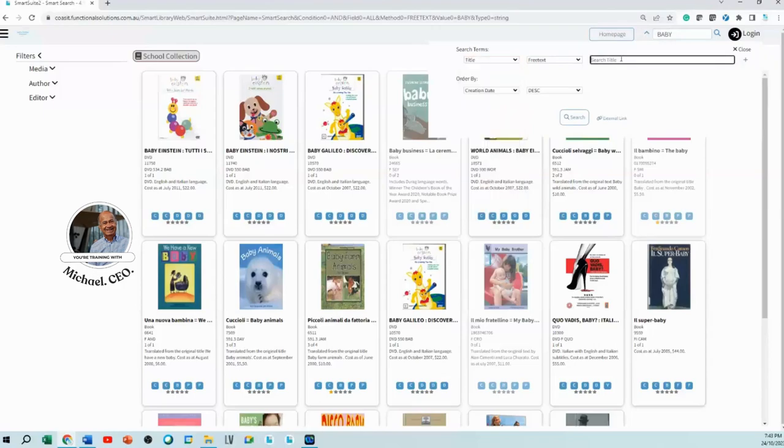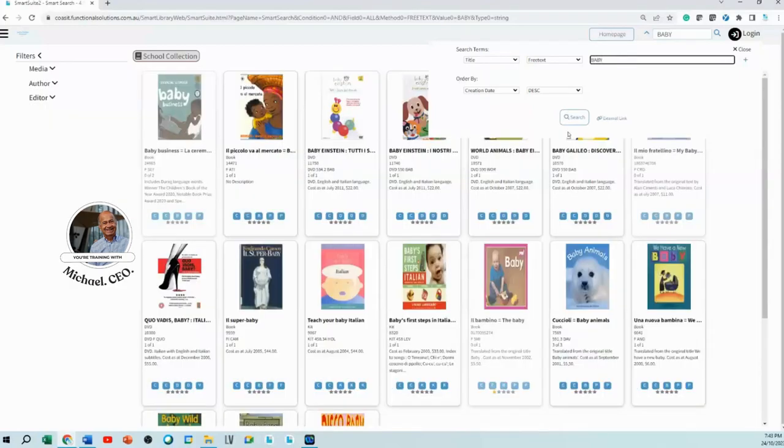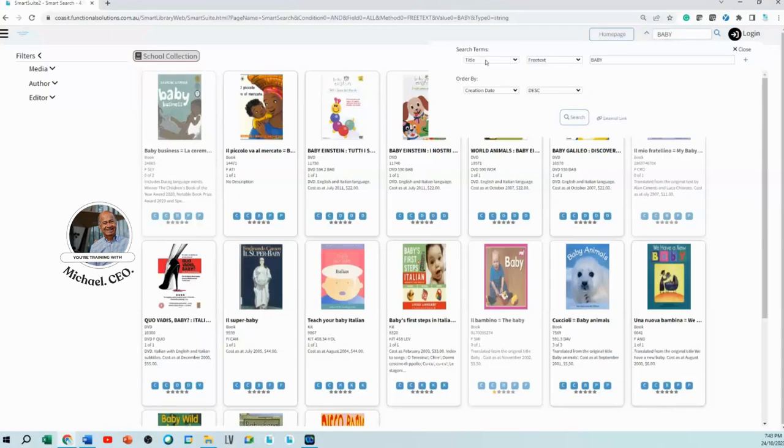Now I do a search and it's exactly the same as not logging in. It's done a search and the search says the word 'baby' must be somewhere in the title.